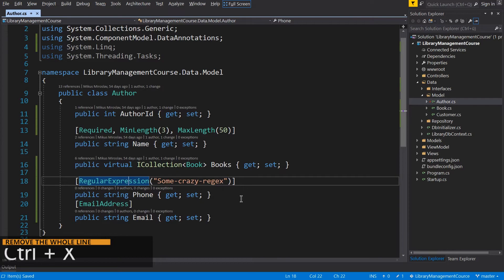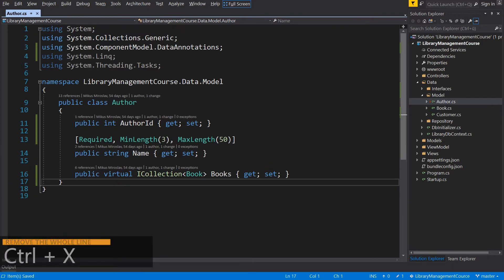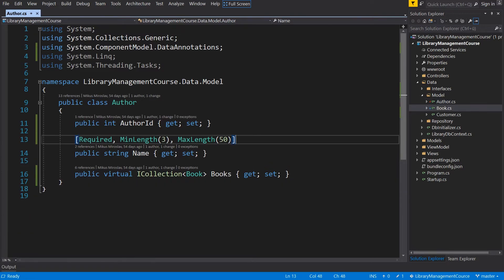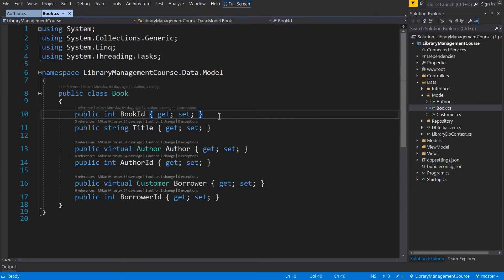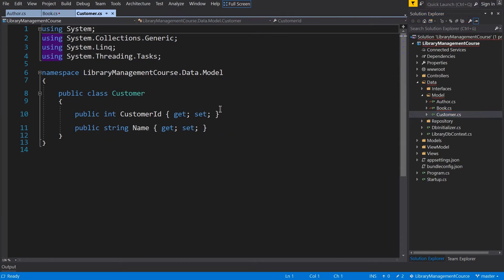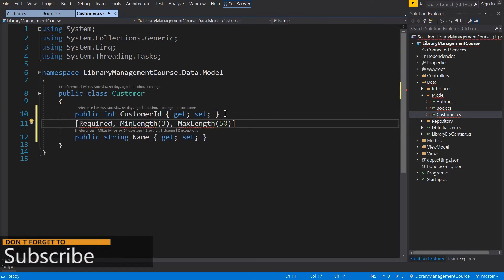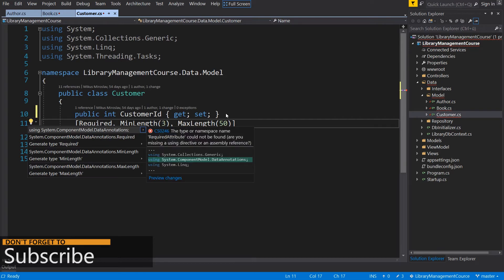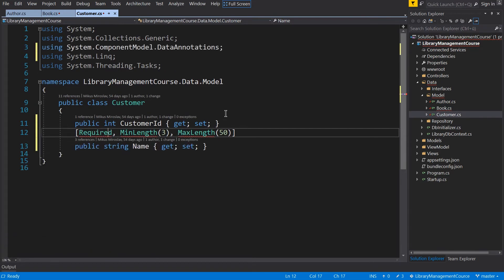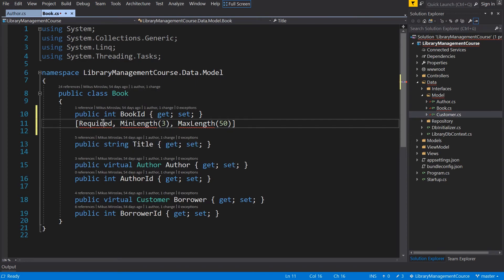You can remove the whole line with Ctrl+X. Because we will use the same validation rules everywhere, I will just copy these three and paste them in the Book and Customer class. Don't forget to import using System.ComponentModel.DataAnnotations in the Book class as well.